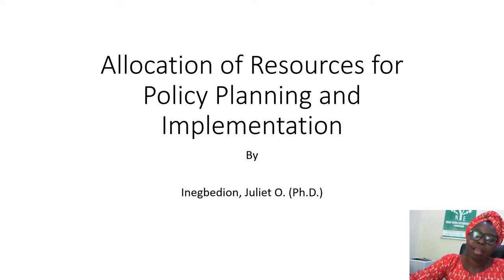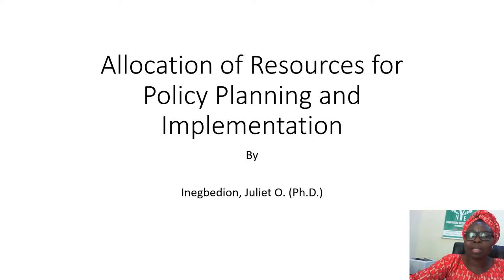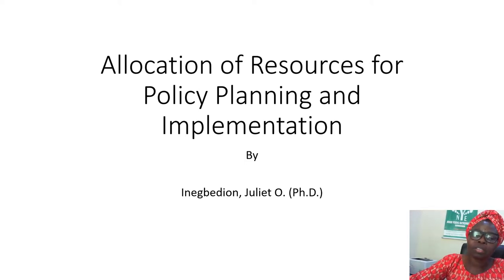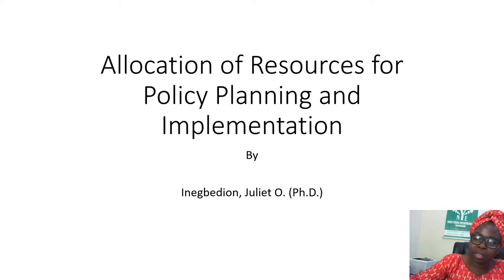Hi, let's look at allocation of resources for policy planning and implementation.